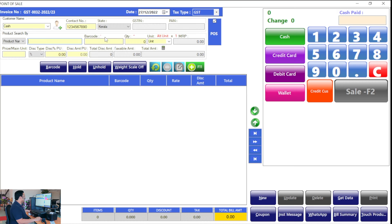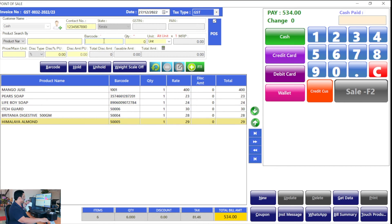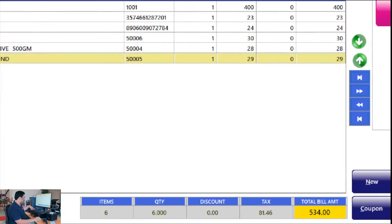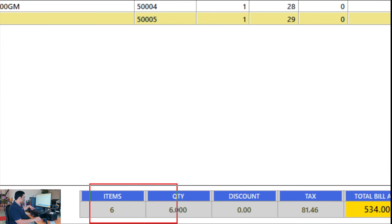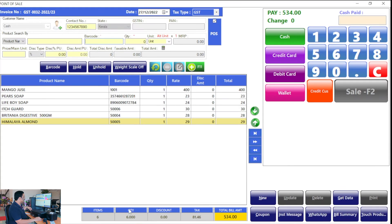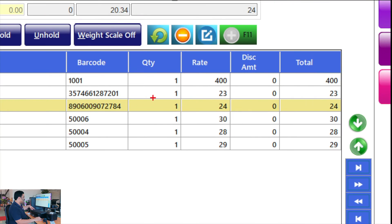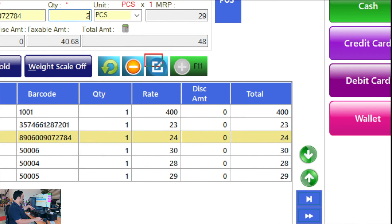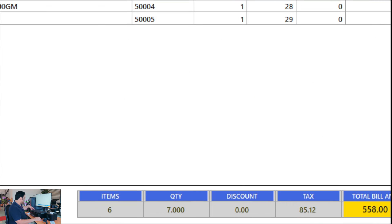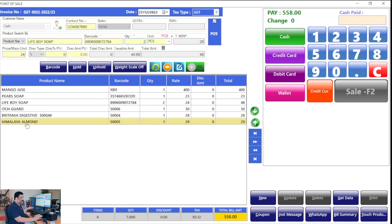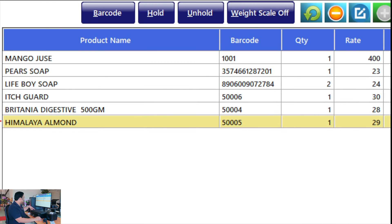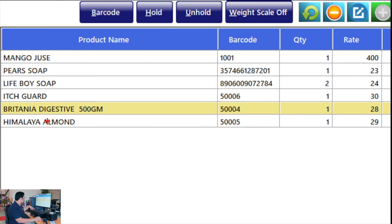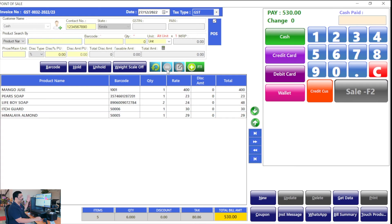When we are scanning products, all the information displays in the bottom side. This many items we scanned, all information in the bottom side. How many number of items are there? The same product, the number of items is six. You can change it here also. If you want to change the quantity, click here, select two pieces, click update. Now there are six items and quantity is seven because one product has double the quantity. If the customer says cancel this item, just select it and click on the minus button. It will be deleted.